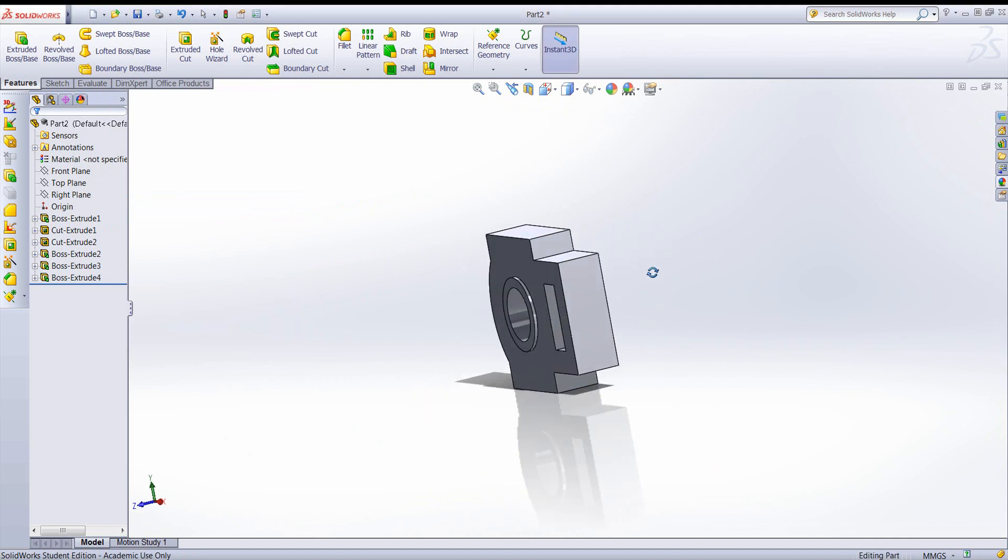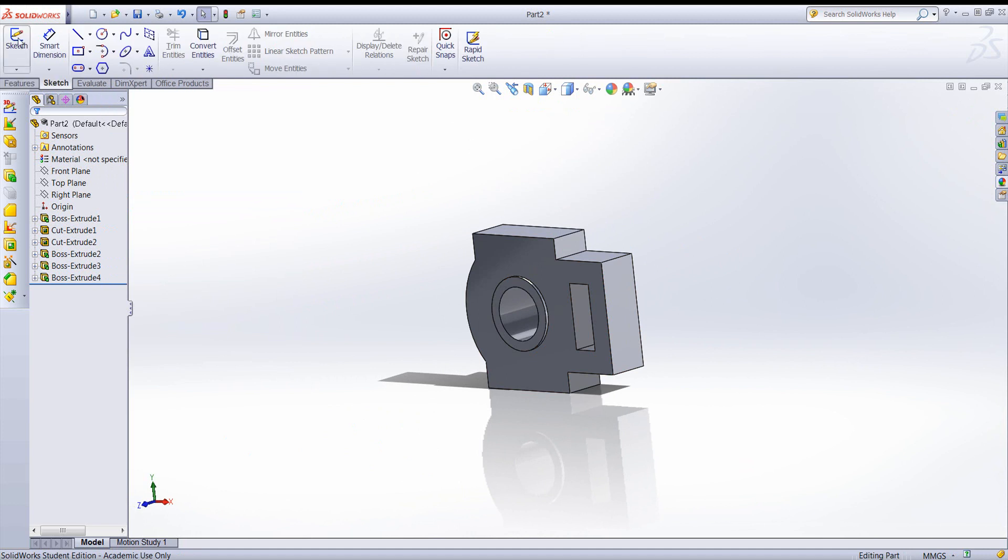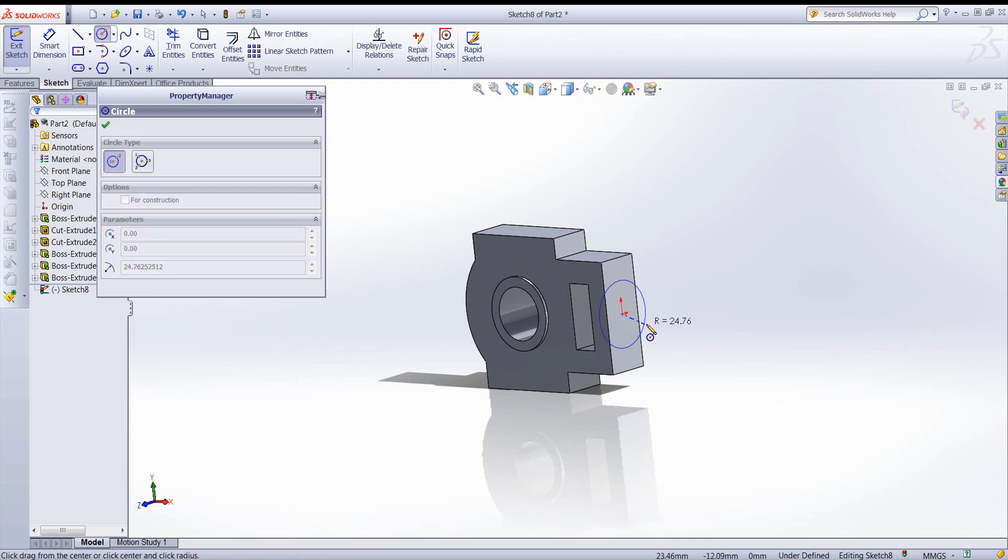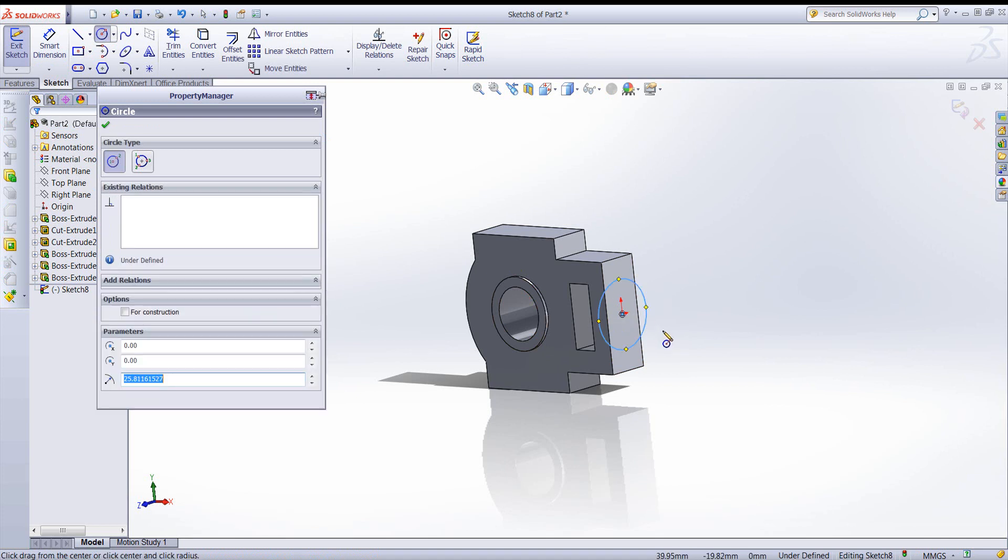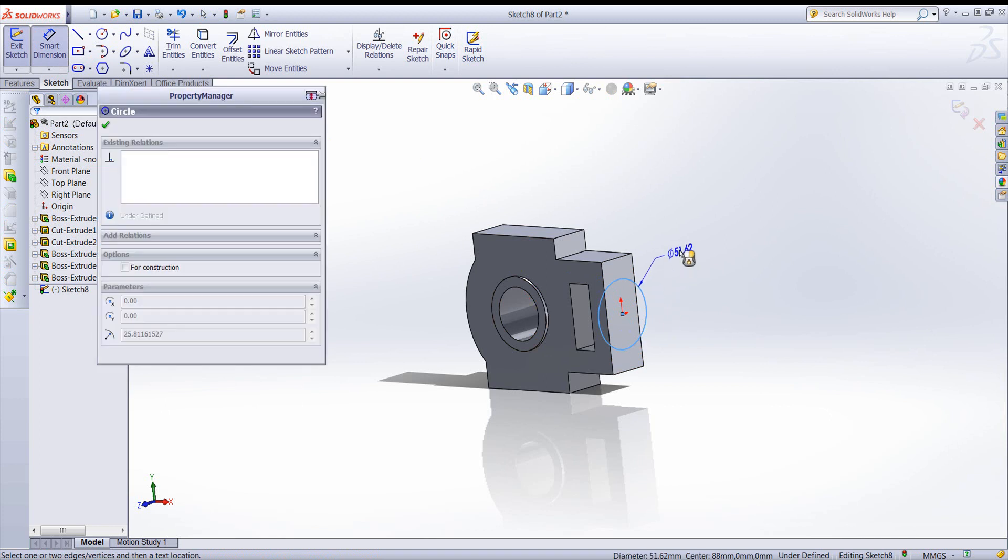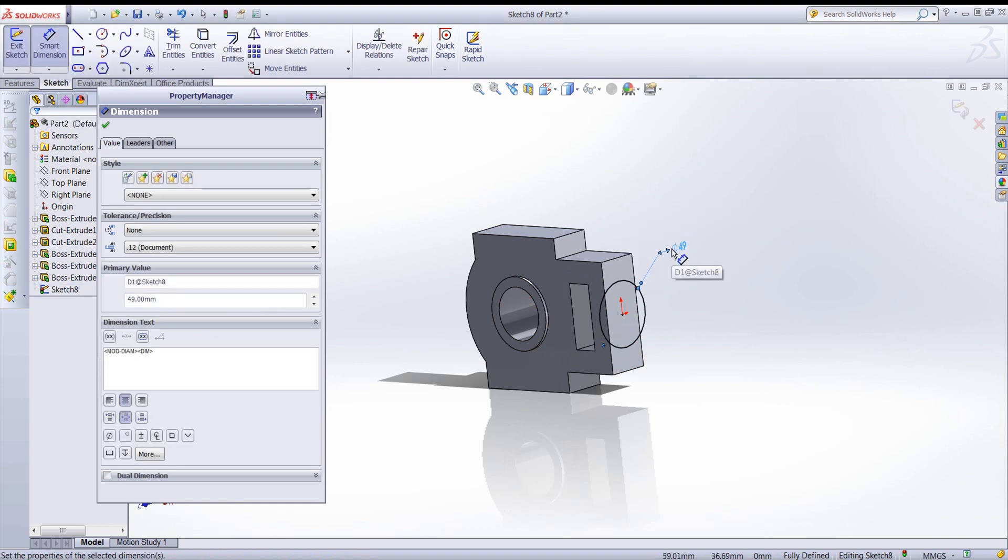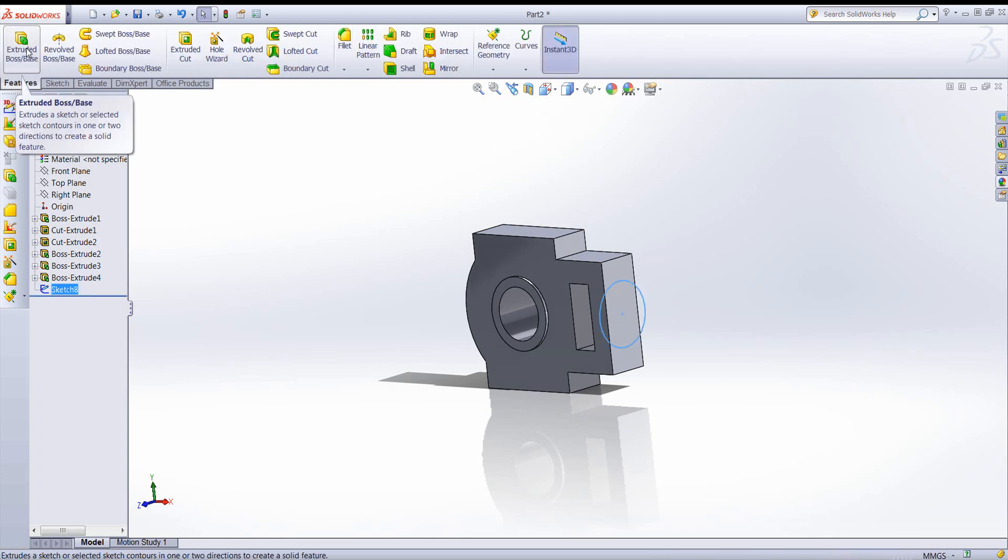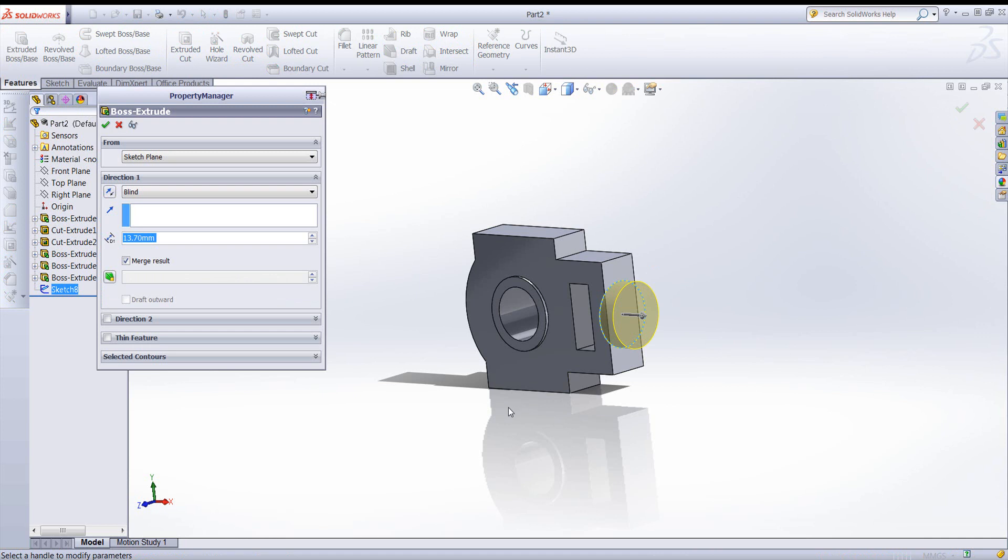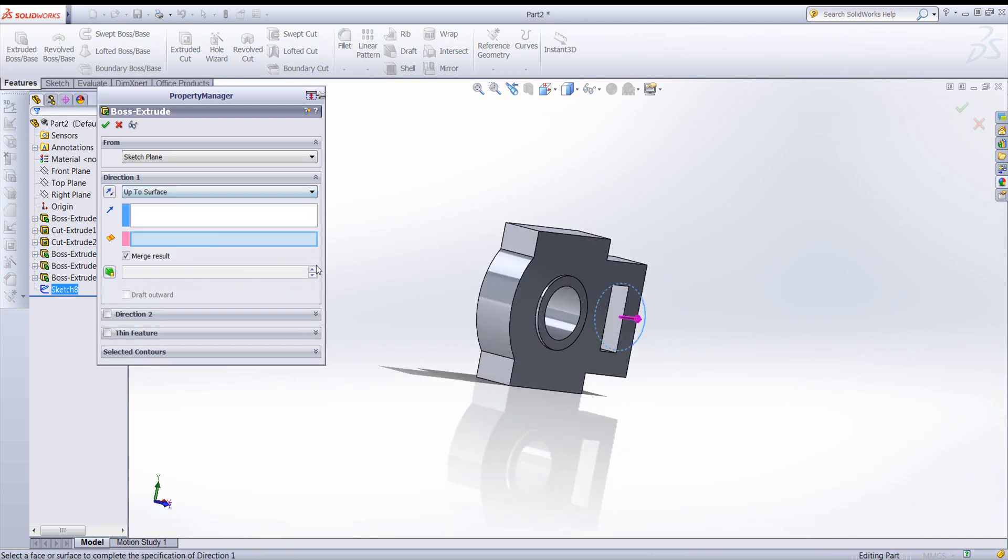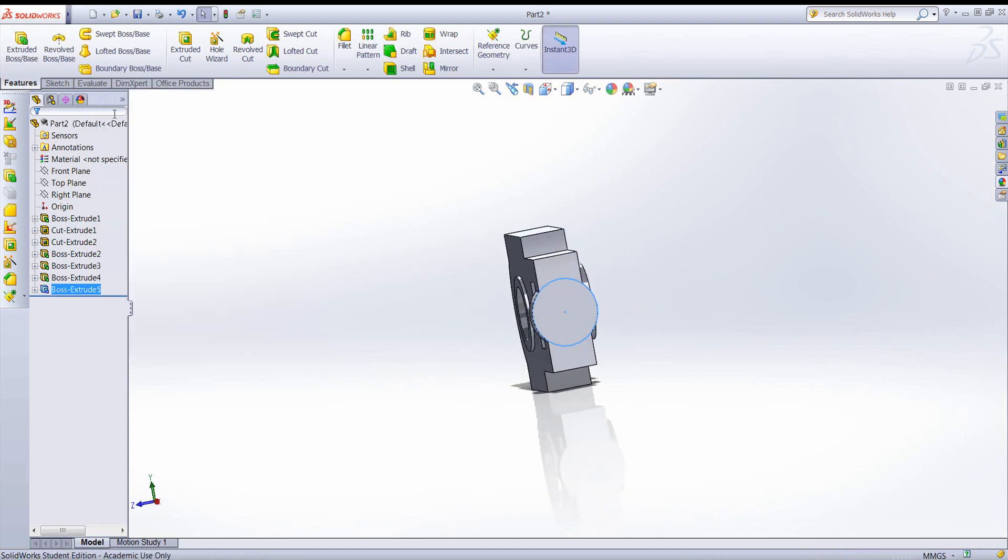Let's rotate the part and work on some features from this direction. Again, I'll create another sketch. And let's create the solid geometry. We'll use the up to surface again. That looks good.